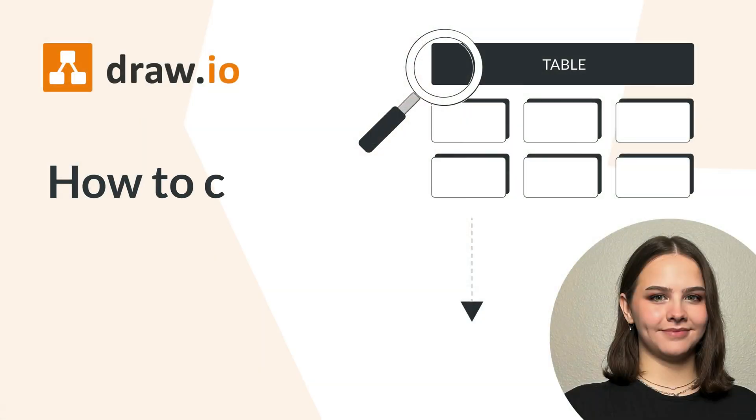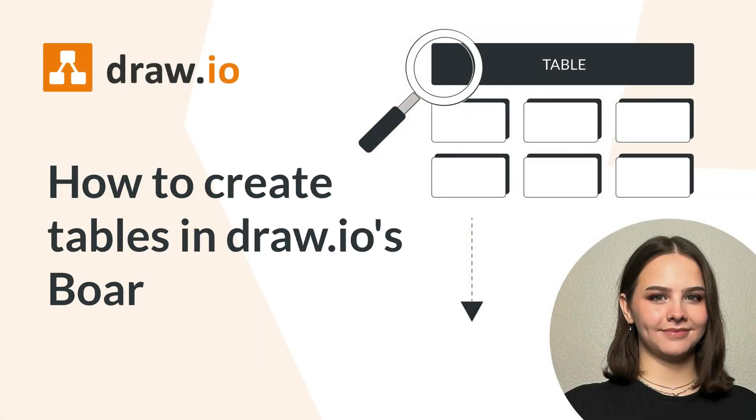Everyone knows that Draw.io is the app to use for diagrams and tables within Confluence, but that doesn't mean our whiteboards don't offer the same capabilities. Hi, it's Emily from Team Draw.io, and today we're going to take a look at our tables feature within our boards editor.